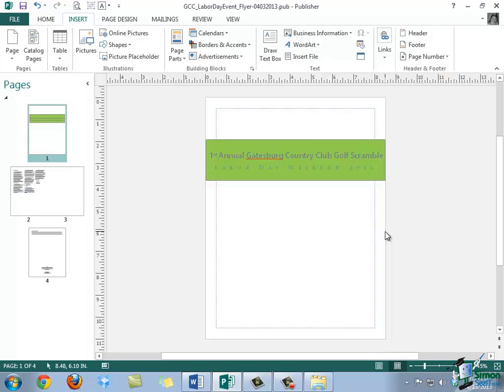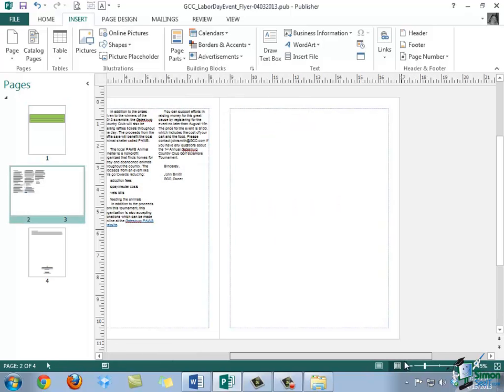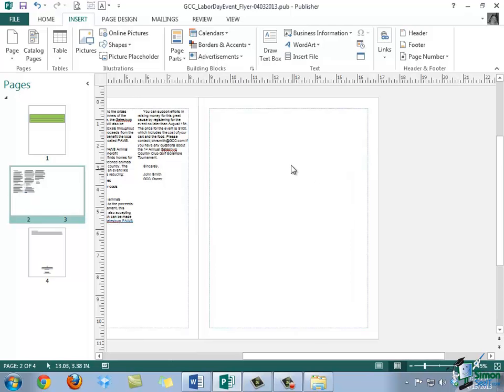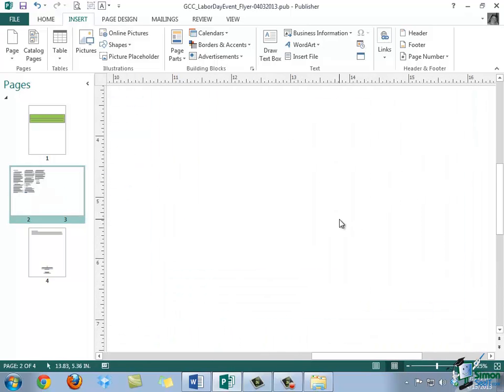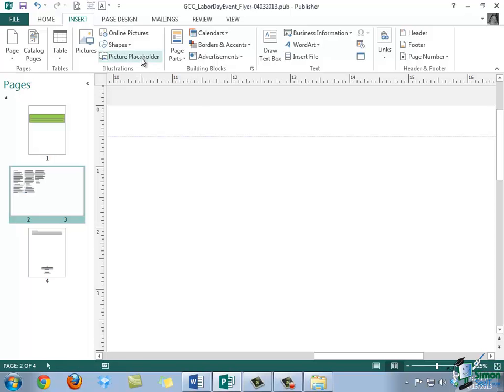So, let's say that I would like to add an image placeholder into the blank page number 3. So, I'm going to move over into page number 3 and zoom in just a bit. Now, we'll go ahead and we'll click the Insert tab, and in the Illustrations group, this time we're going to click Picture Placeholder.